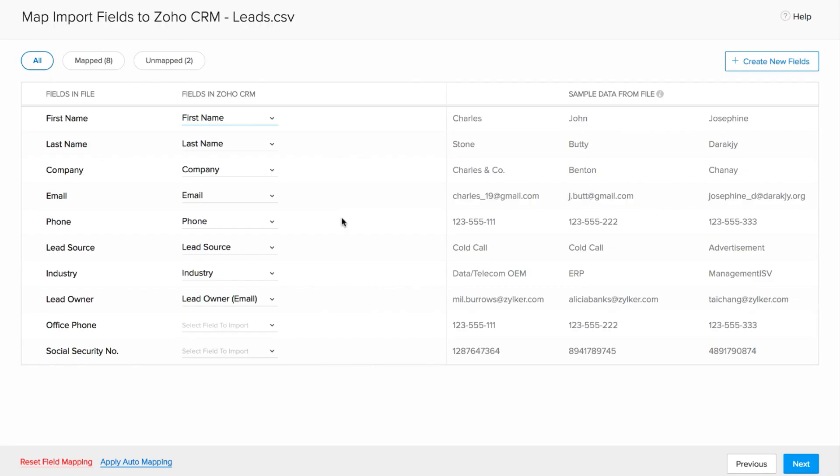Now here comes the most important part of data importing, mapping the fields. What you're essentially doing here is choosing the appropriate Zoho CRM fields for all of the columns in the file. As you can see, all the column headers in the file are automatically mapped against fields in Zoho CRM. The data type and the format of the columns are auto-detected, thereby avoiding mapping columns to incompatible fields.